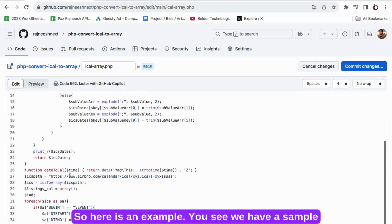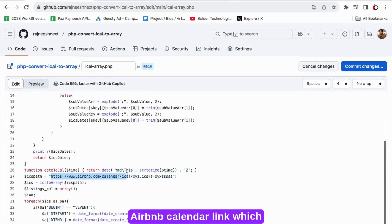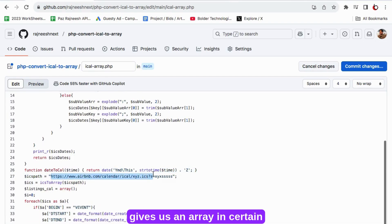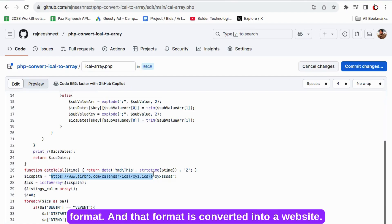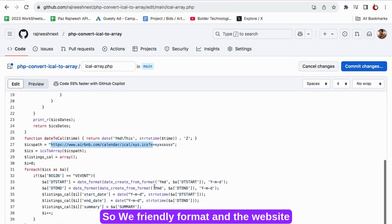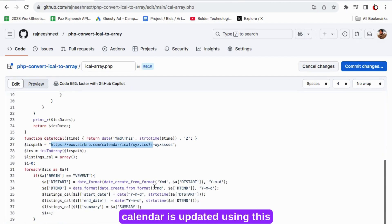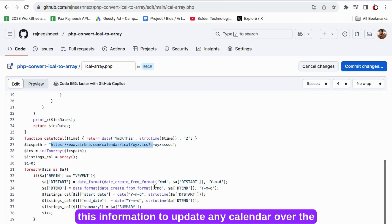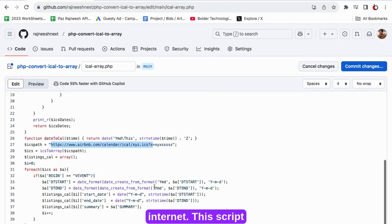So here is an example. You can see we have a sample Airbnb calendar link which gives us array in a certain format and that format is converted into a website friendly format and the website calendar is updated using this converted calendar. We can use this information to update any calendar over the internet.